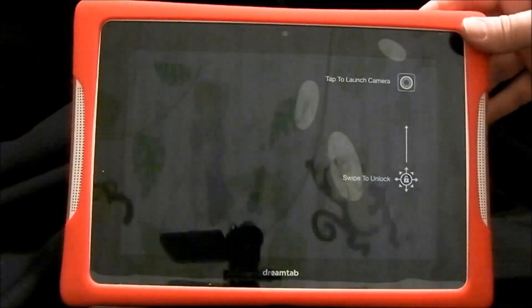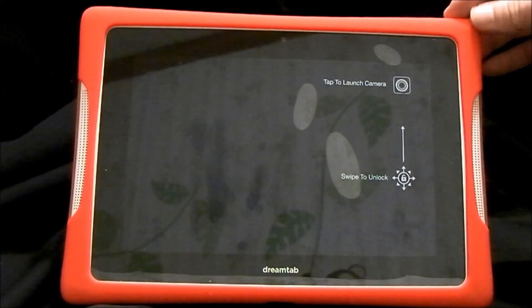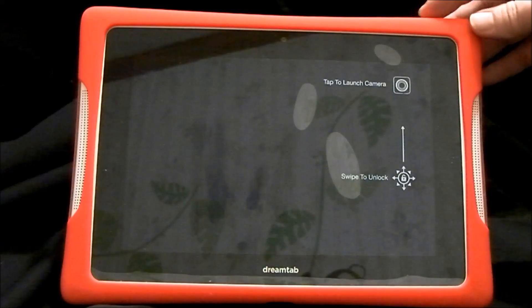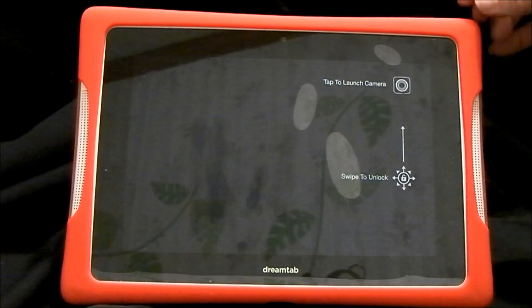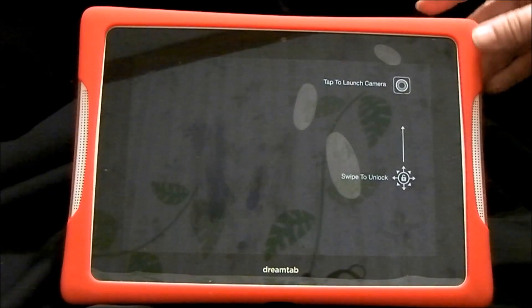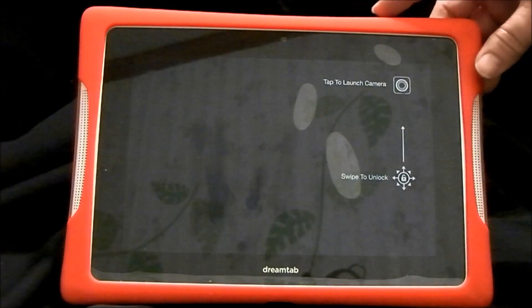Hi guys, this is the Nabi DreamTab. It is the Model A, so it has the Intel processor, not the NVIDIA.